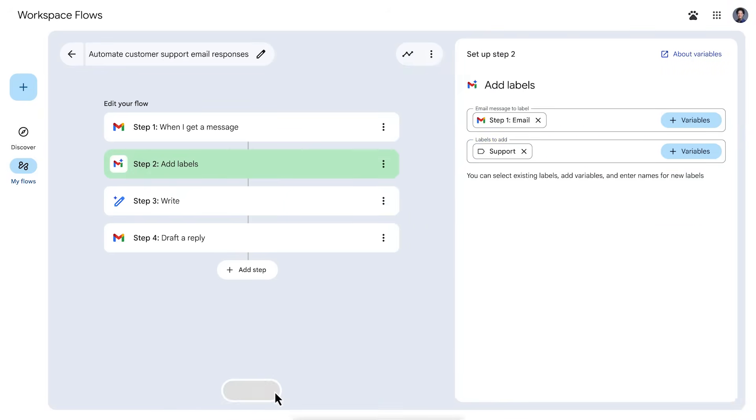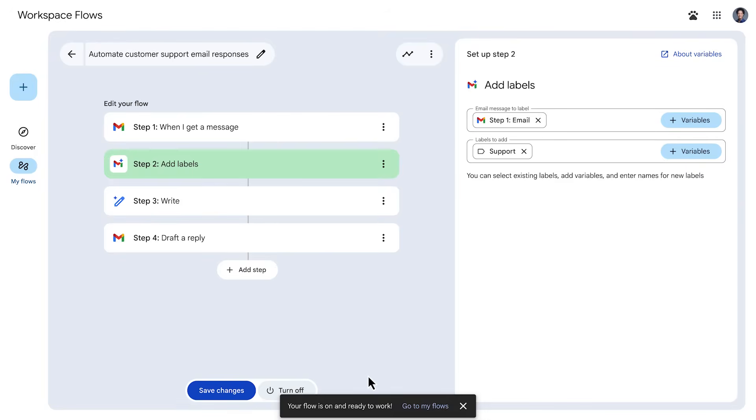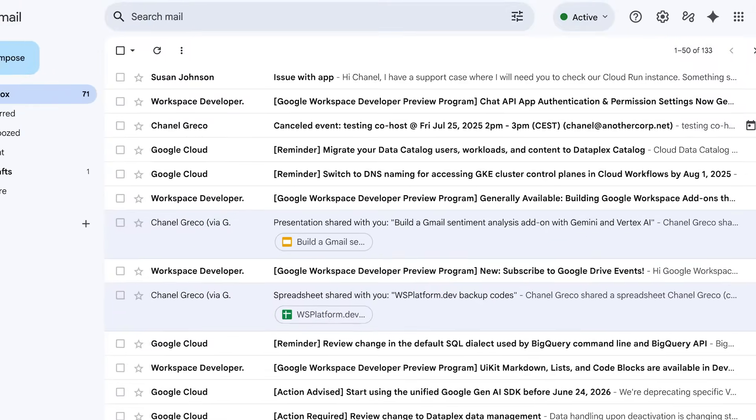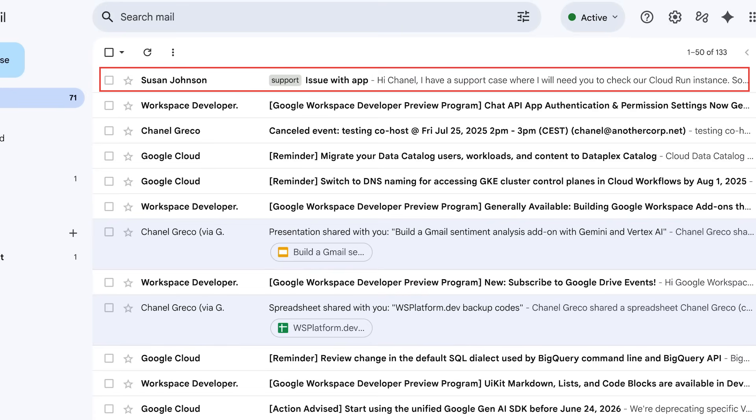When you turn on a flow, the app checks that your steps are set up correctly and connects to Google Workspace services. Your flow watches for the starting event or schedule and runs based on that.